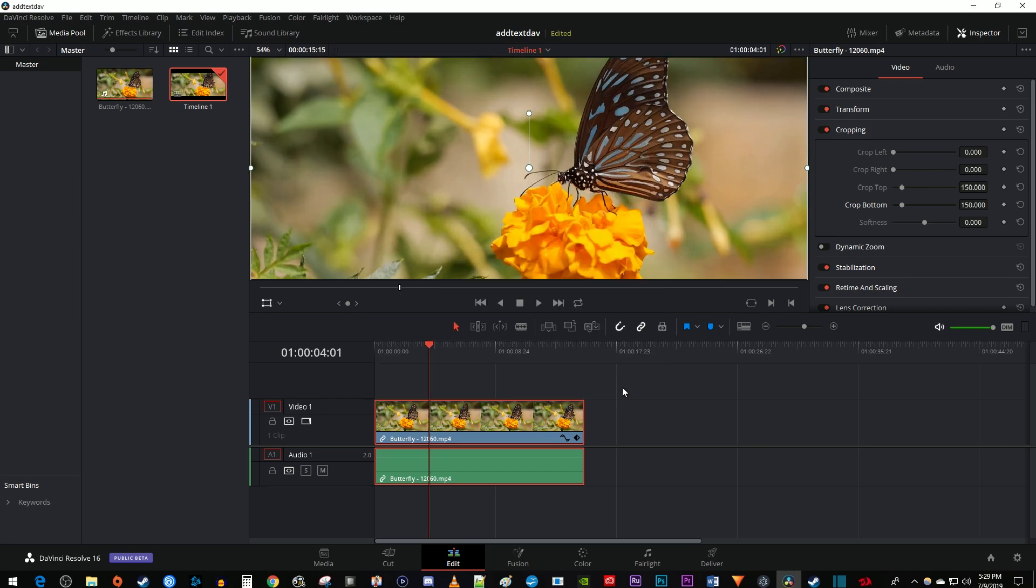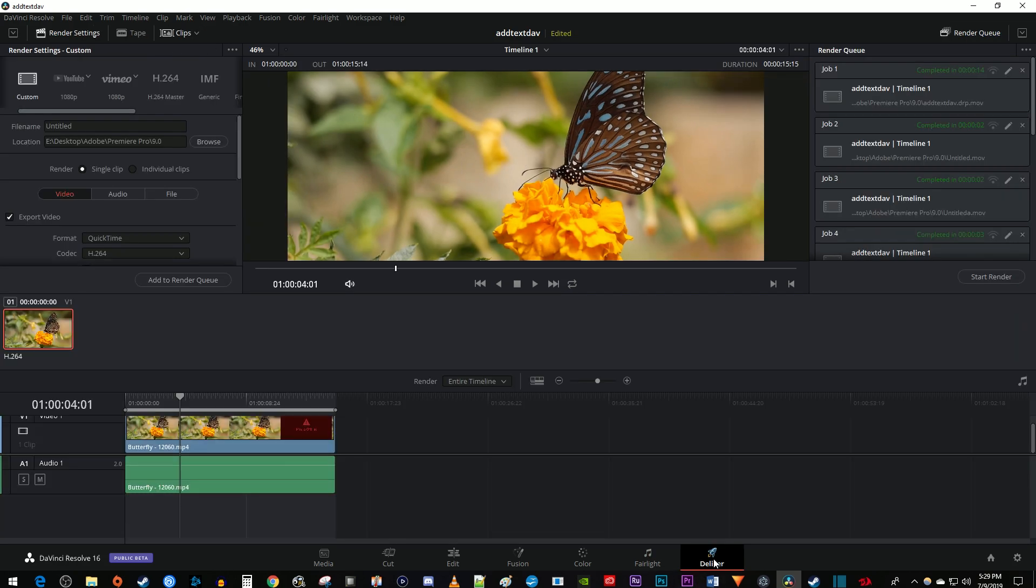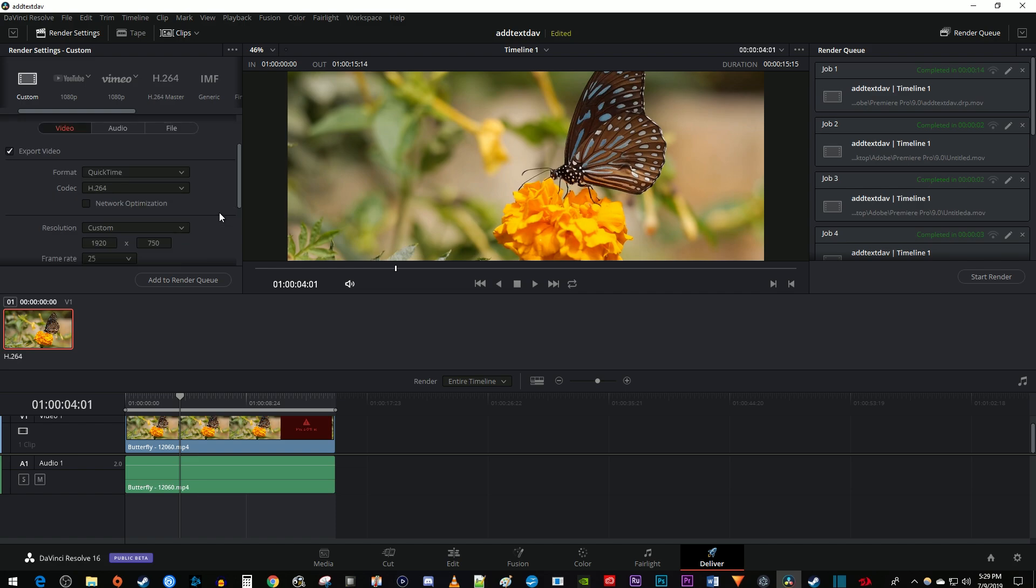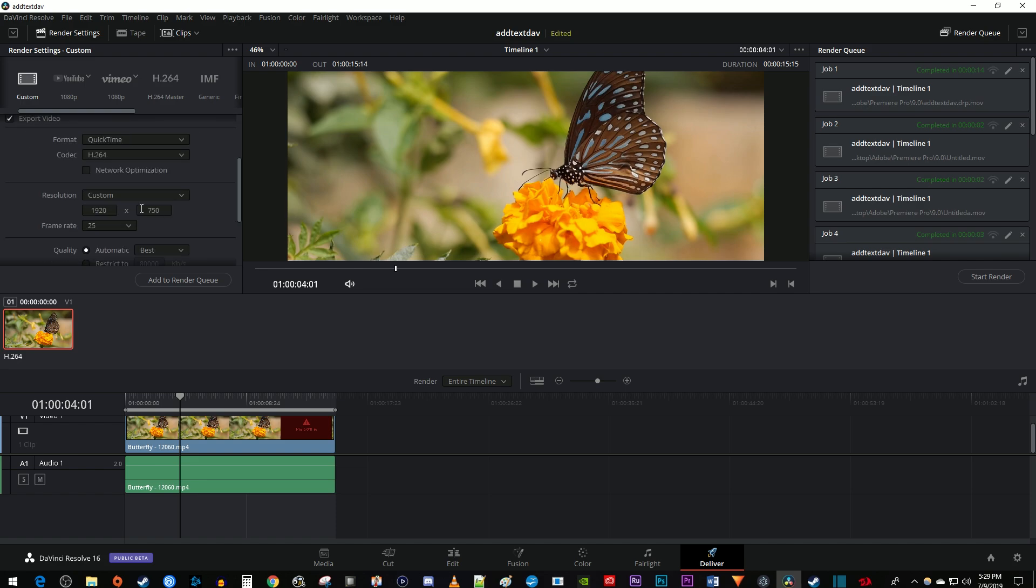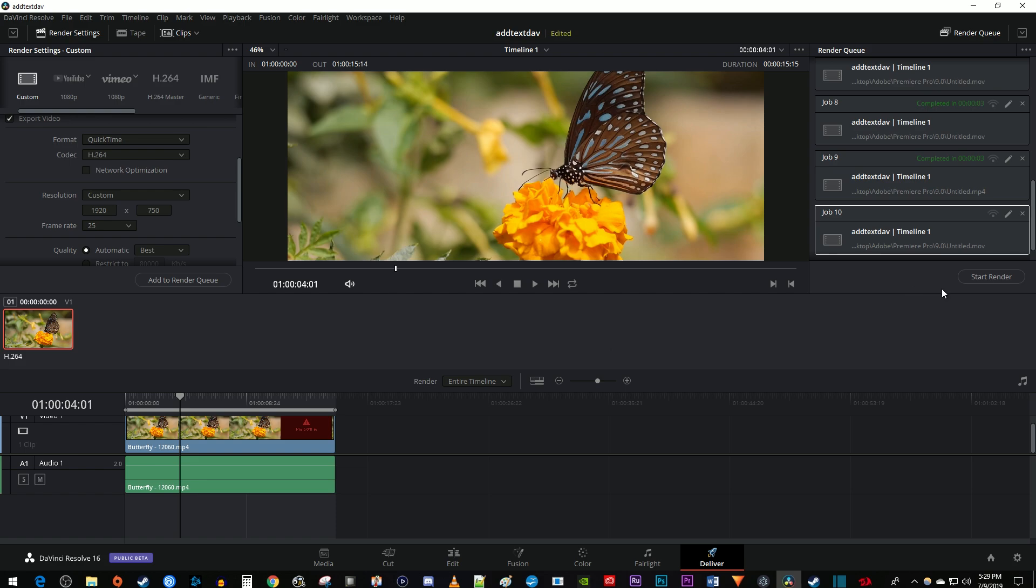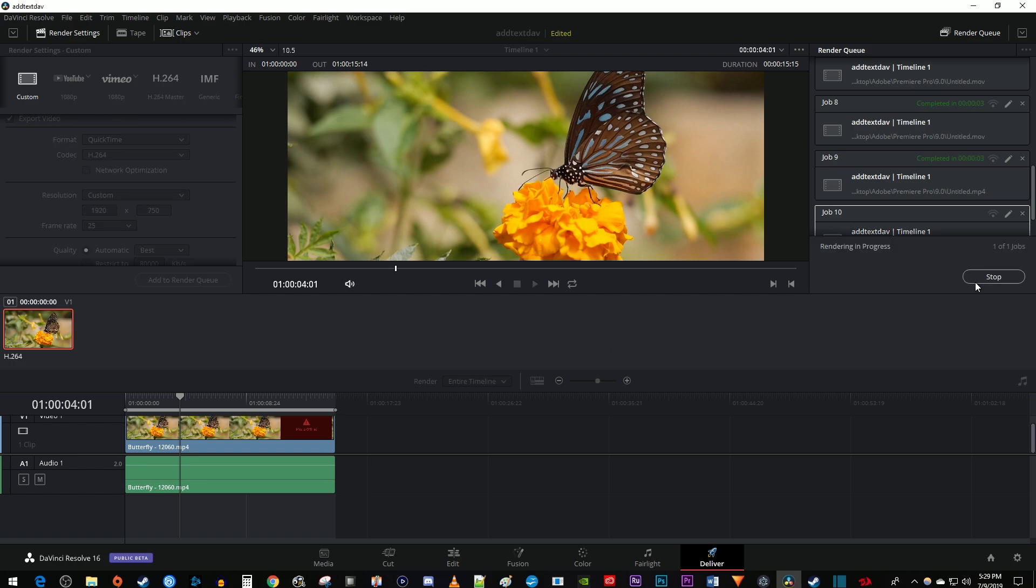Once you're satisfied with your resolution, go over to the deliver tab. Now in here, your resolution should automatically be set to custom with the timeline's resolution. And when you export it, it'll render without any black bars at your cropped resolution.